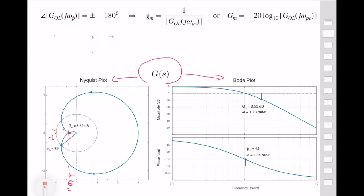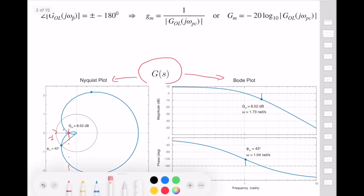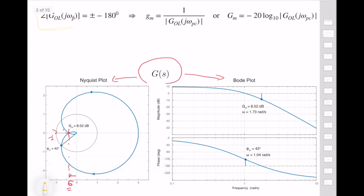If you understand how you can compute phase and gain margin from the analytical formula, it is relatively easy to do the same thing using the Bode plot. What we need to concentrate on is finding the frequency where the phase crosses minus 180 degrees. Once you compute this frequency, go and compute the gain of the system in decibel units. The gain margin is then minus that dB value at the associated frequency. The basic idea is that we try to avoid the minus one point in the Nyquist plot.